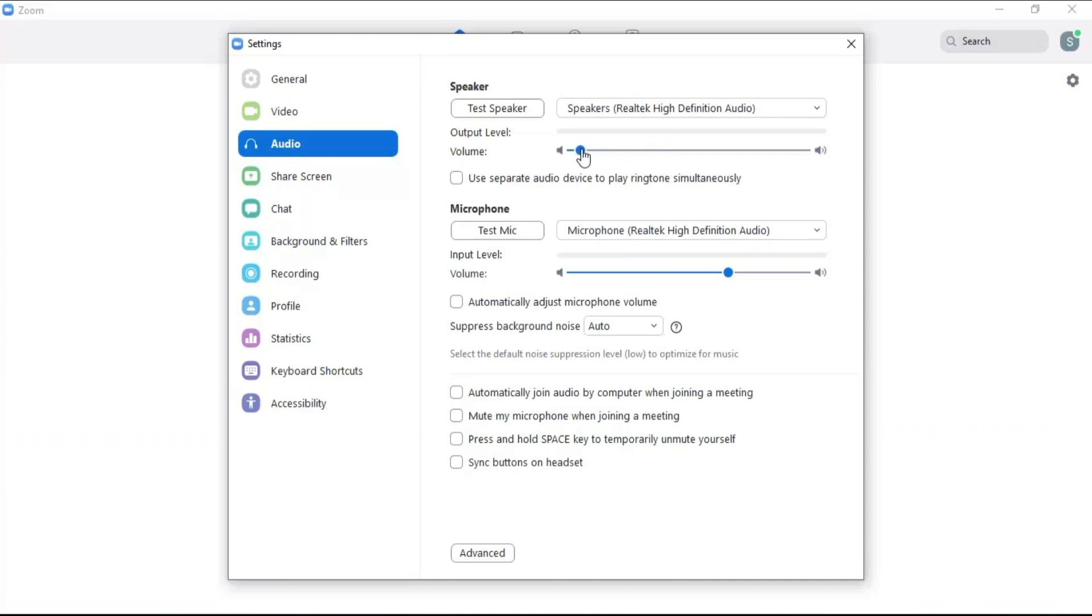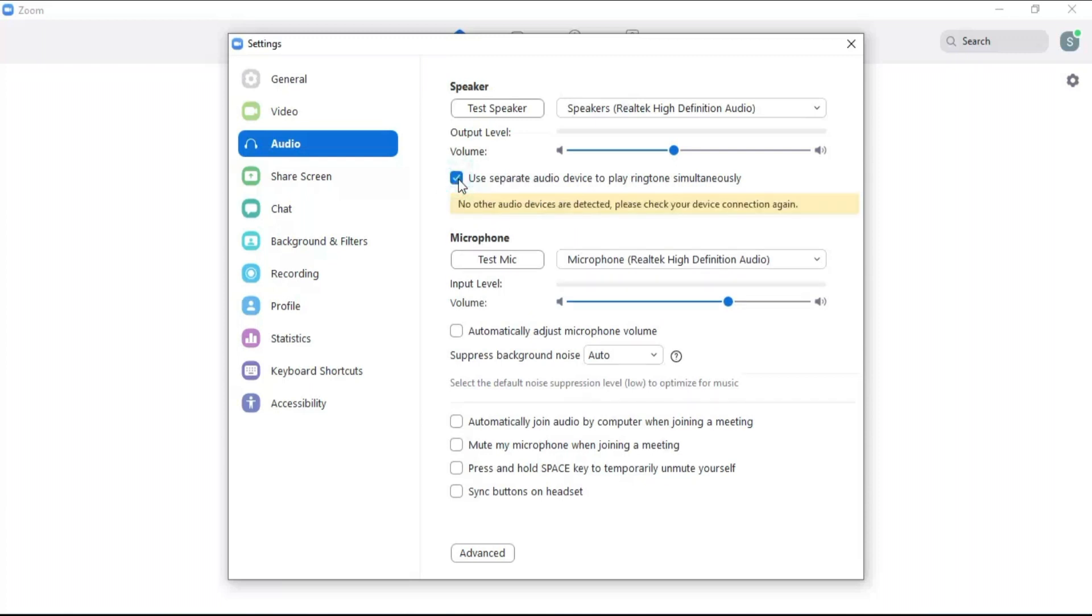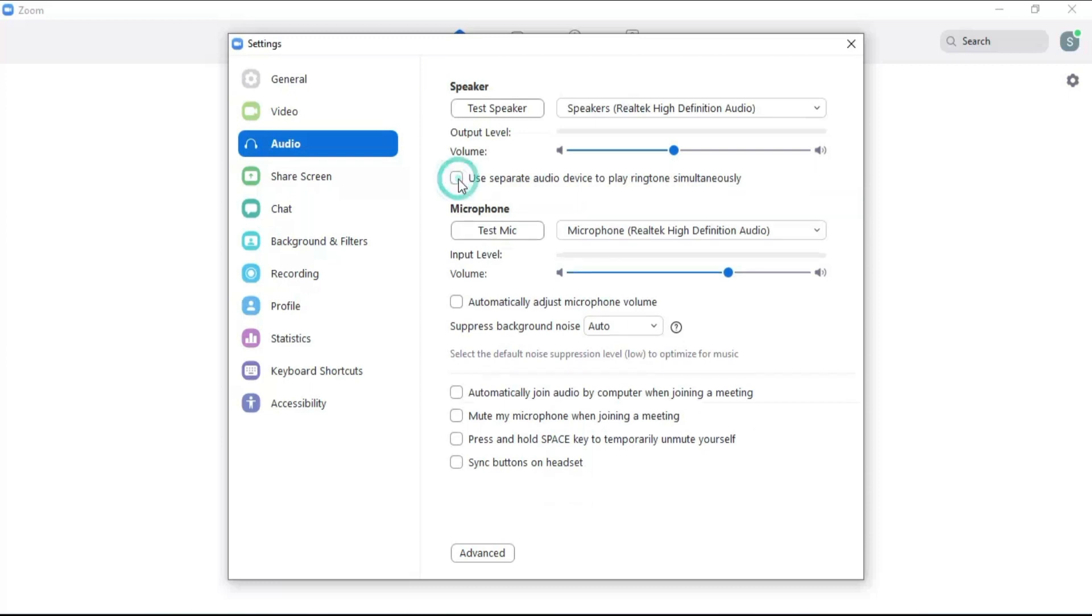Click here so that it will play the ringtone for a few seconds when the external speaker is connected. Click on test mic to check whether the microphone is working or not. Click here to select any microphone for audio input.